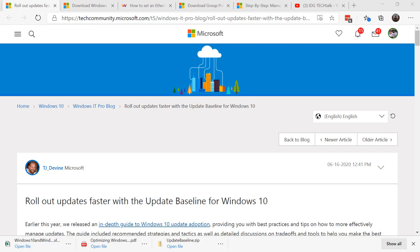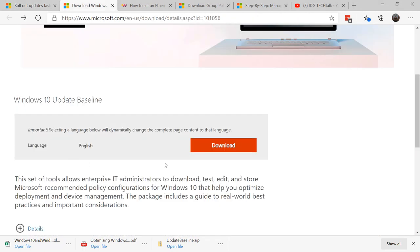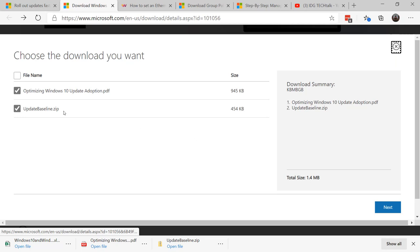Recently on the Windows IT Pro blog, TJ Devine came out with an update baseline for Windows 10. Windows update baseline is two files: a PDF that talks about optimizing Windows 10 updates, and a combination of files called update baseline.zip.